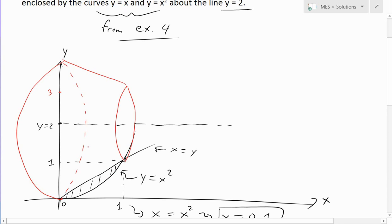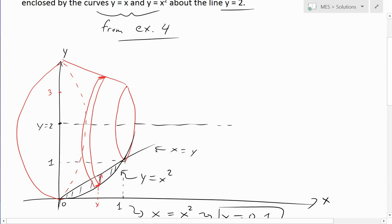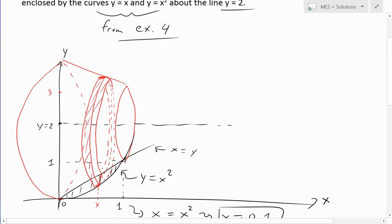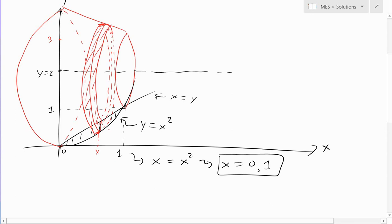If we draw a random cross-section inside the solid at some position x and rotate it, we get a disc with thickness delta x. The disc has an outer edge and an inner edge. The thickness of the region between the two curves at position x gives us the width of that disc.